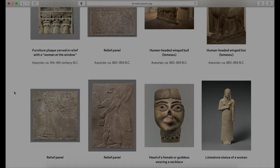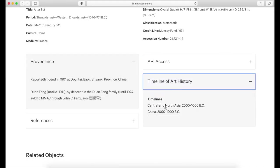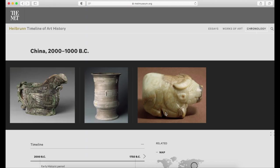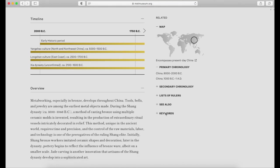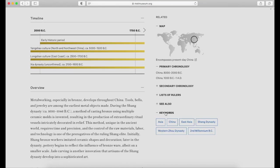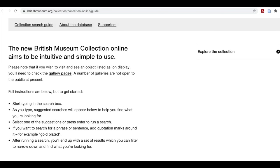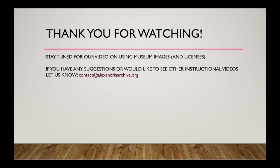One of the helpful resources the Met provides is the timeline of art history, which gives you some basic background information about the time period or culture, and suggests other keywords for you to explore. Not all, but some museums have more specific guidelines for searching their collections — make sure to see what other tips and suggestions they have for finding the best results. Thanks for watching and good luck in your search!